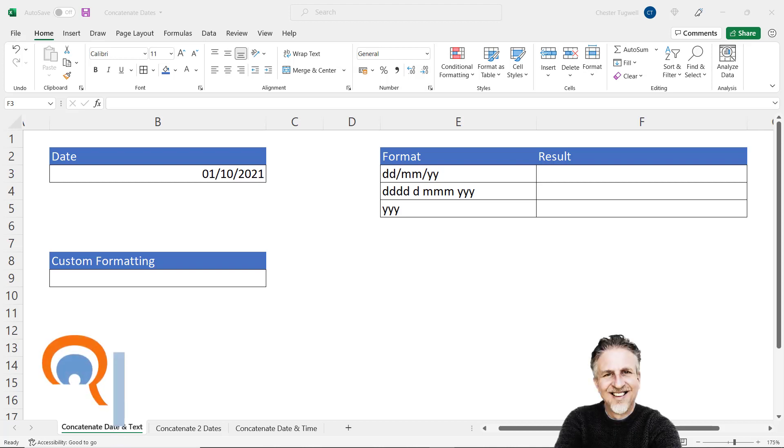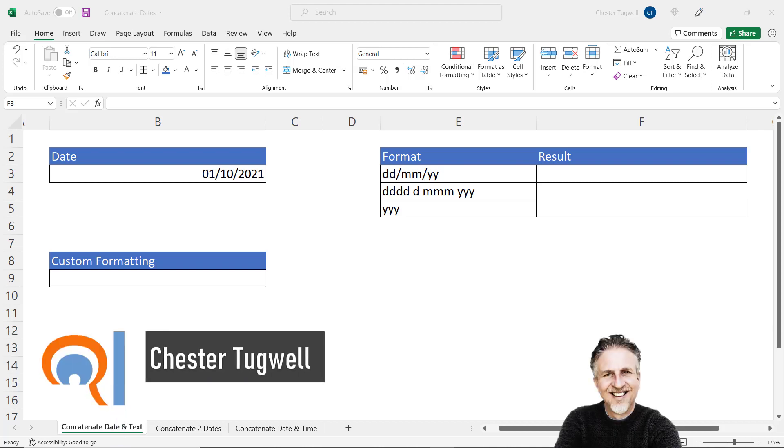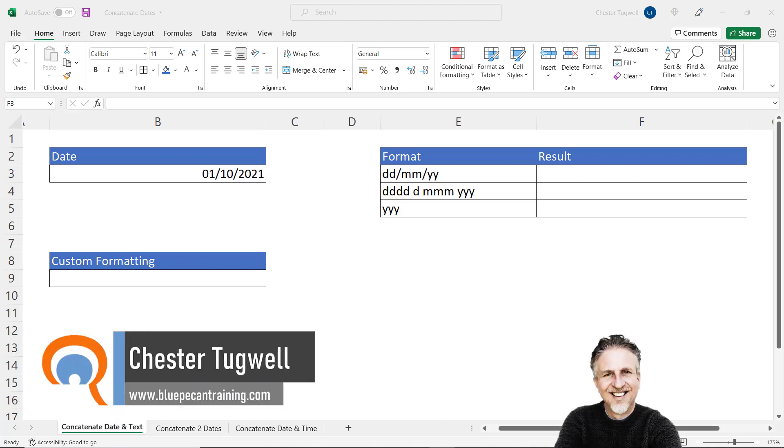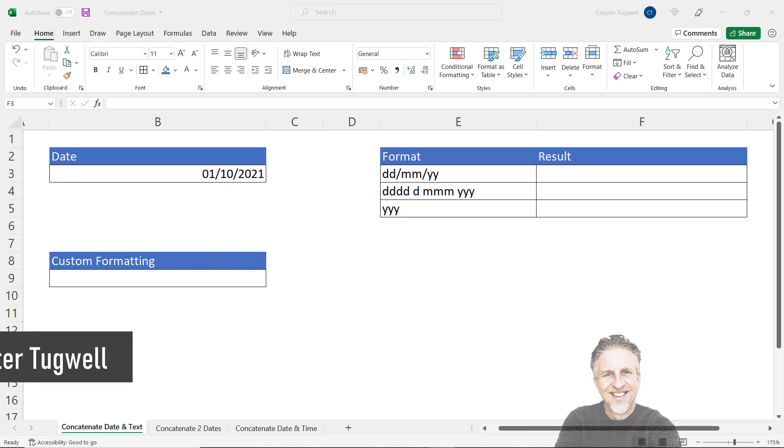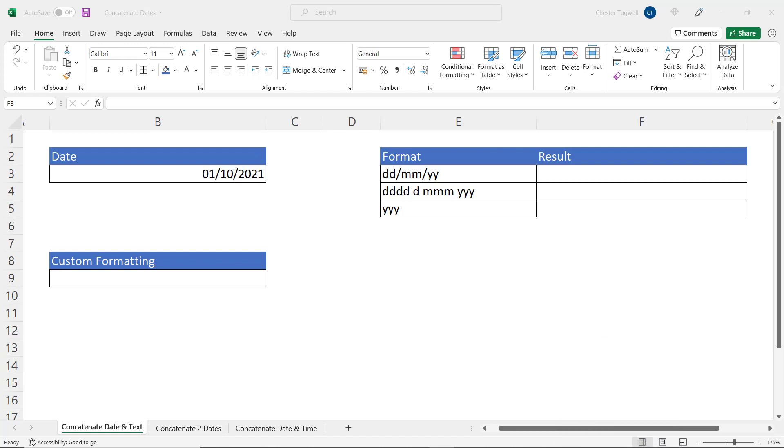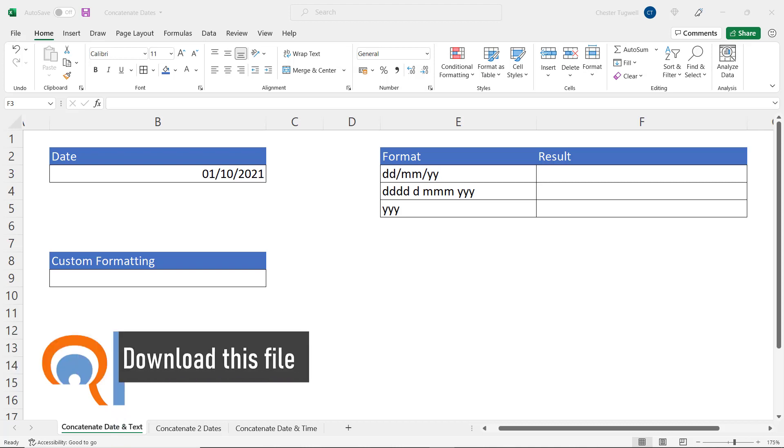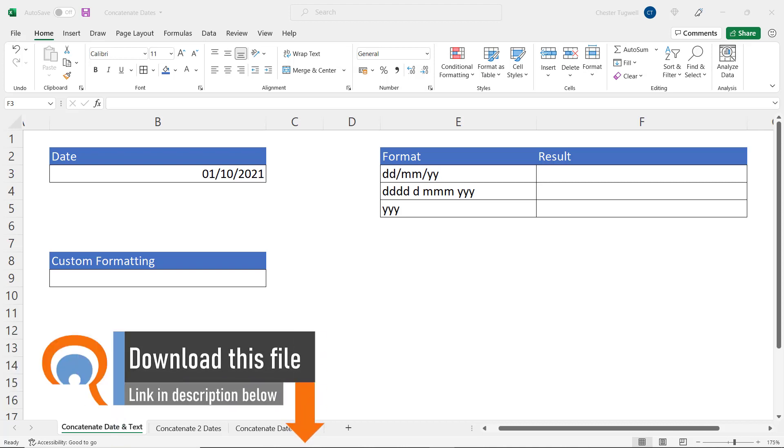Hi, it's Chester at Blue Pecan Computer Training. In this video we're going to look at how to join a date value with a text value, how to join two dates together to create a range of dates, and also how to join a date value with a time value.